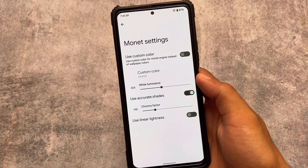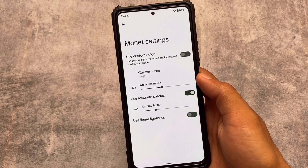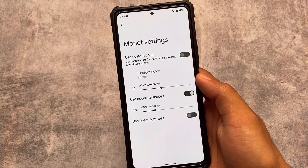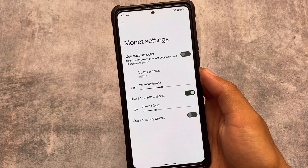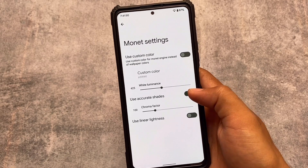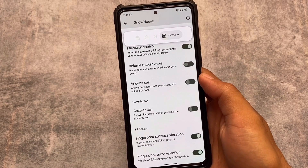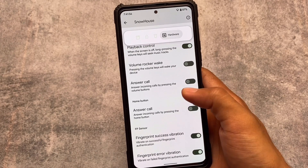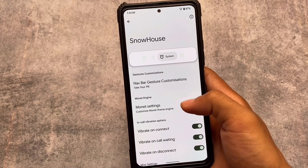You can also customize Monet theming. If you don't want wallpaper-based theming and prefer to use your own custom color, you can do that, which is good that it's included. If this option isn't available in your custom ROM, you can install the Repainter app from the Google Play Store.